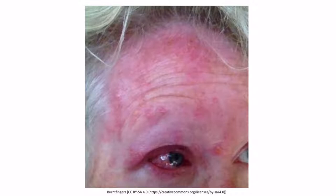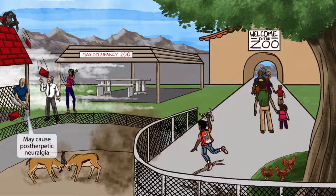Herpes zoster ophthalmicus is a potentially sight-threatening condition and should be treated urgently. Another common complication of shingles is postherpetic neuralgia. To help you remember this, we've shown another poor guy who appears to have been hit in the foot and is now in pain, jumping up and down. Unlike the others being actively hit, this guy was hit in the past and is now experiencing pain — just like postherpetic neuralgia, which is characterized by neuropathic pain that persists after the onset of the rash.